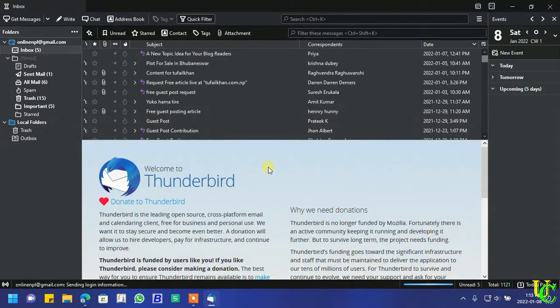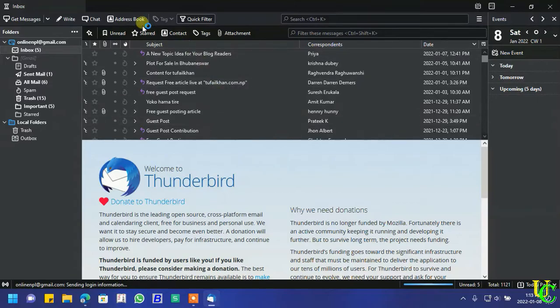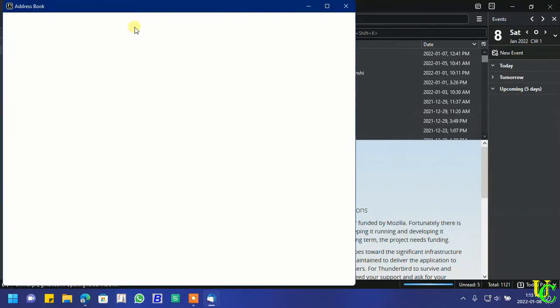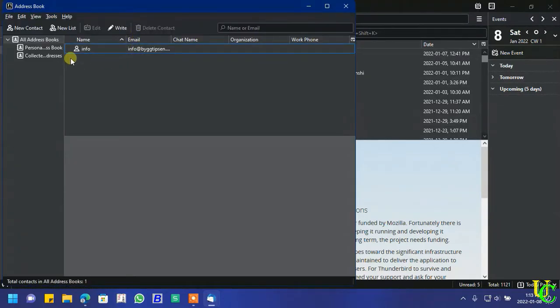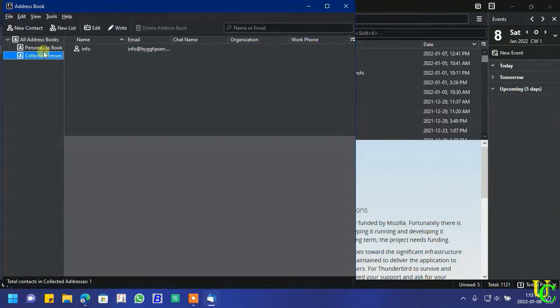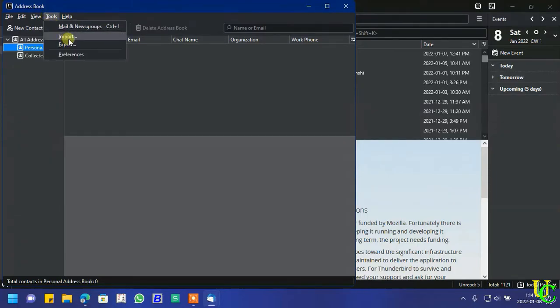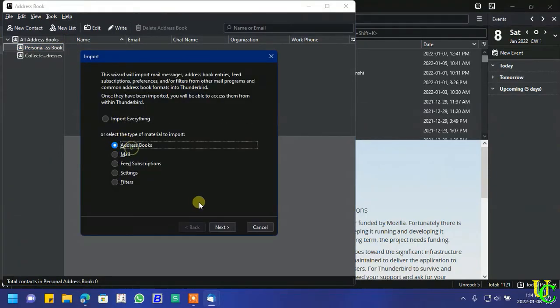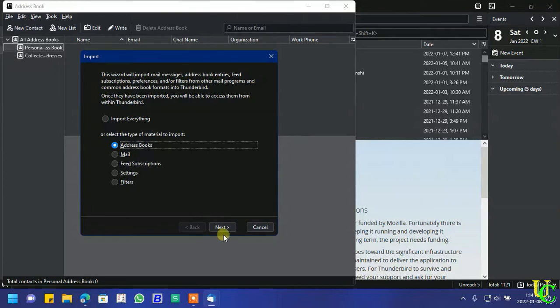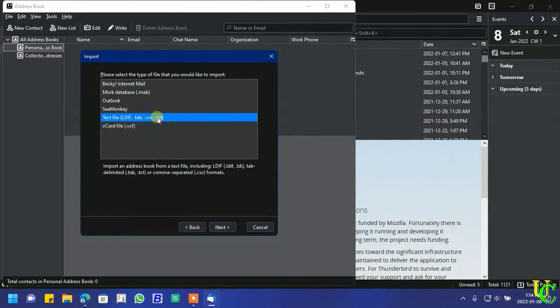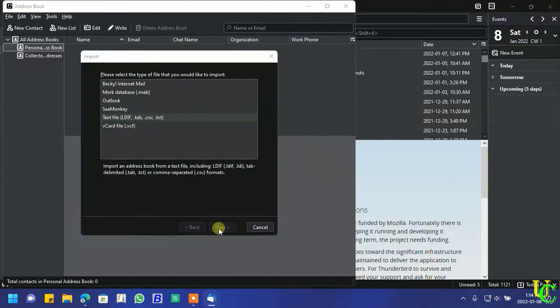Now click on address book. Click on next.